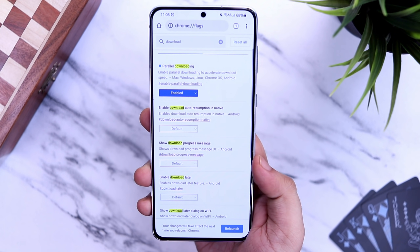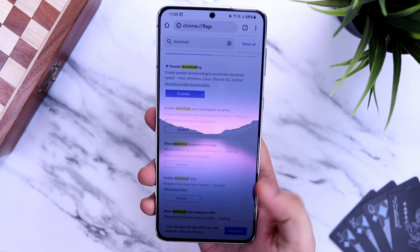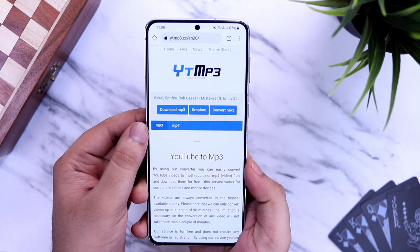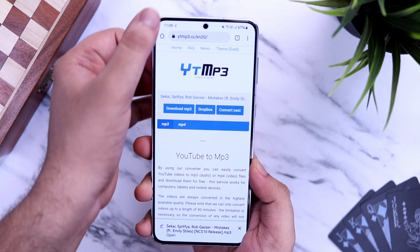Once you are done, make sure you restart the Chrome browser and that's it. Now, whenever you download any files, you will see that the downloading speed is much better and faster.